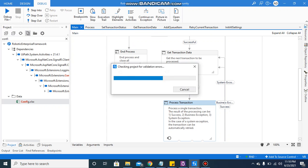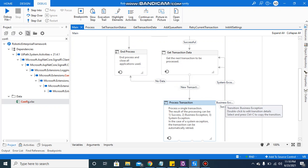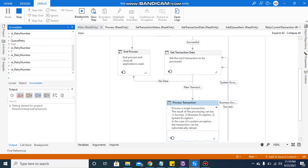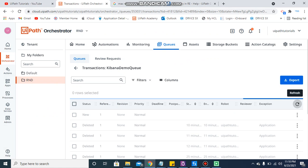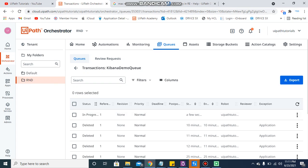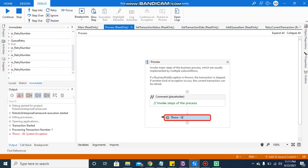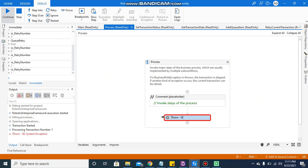I am going to show you this with the help of debug. I have started the process. Let me check the queue item — the status is in progress for now. Now, as I am throwing the system exception for this item.